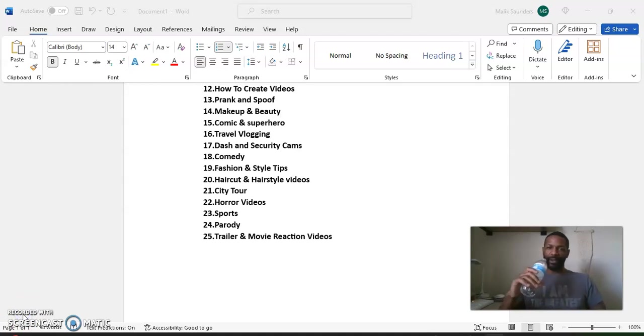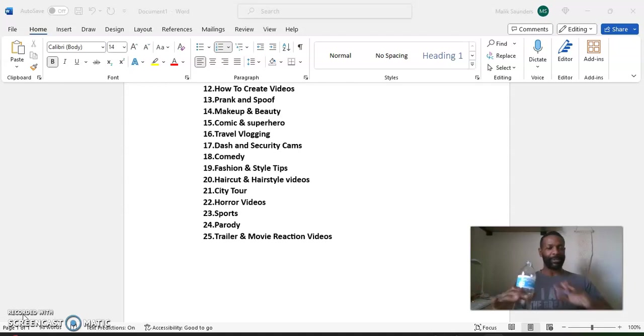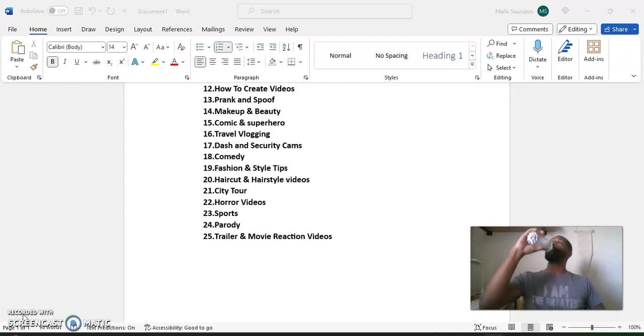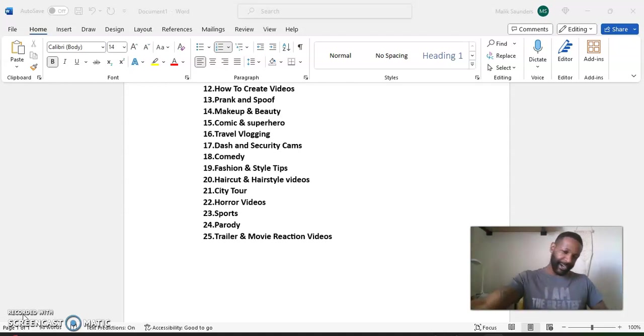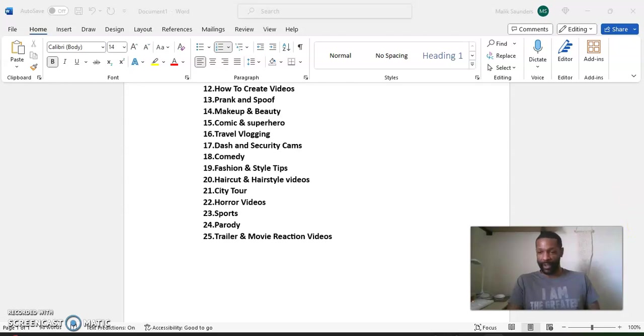All right. Time for a water break. We're halfway through. So let's take a little water break. All right. Now, remember what I said. For everything that I've given you so far, the first 25.